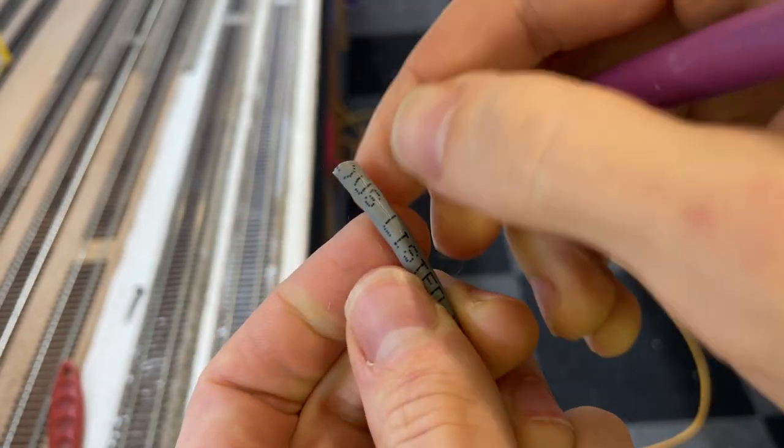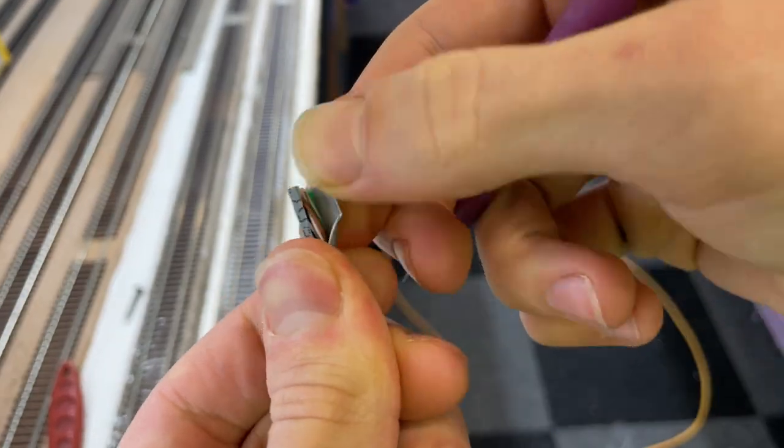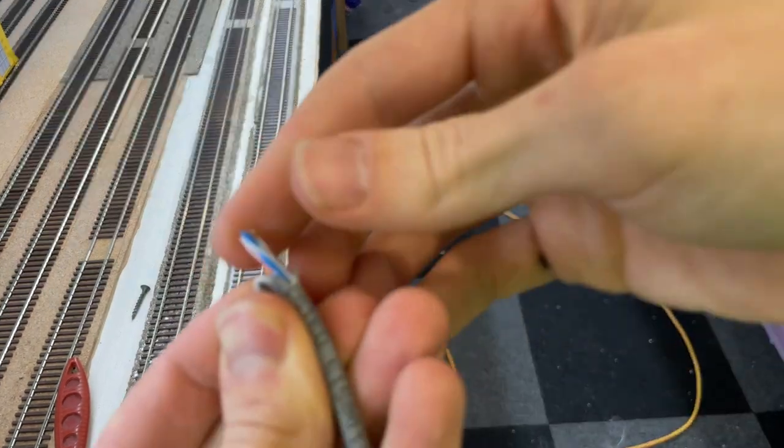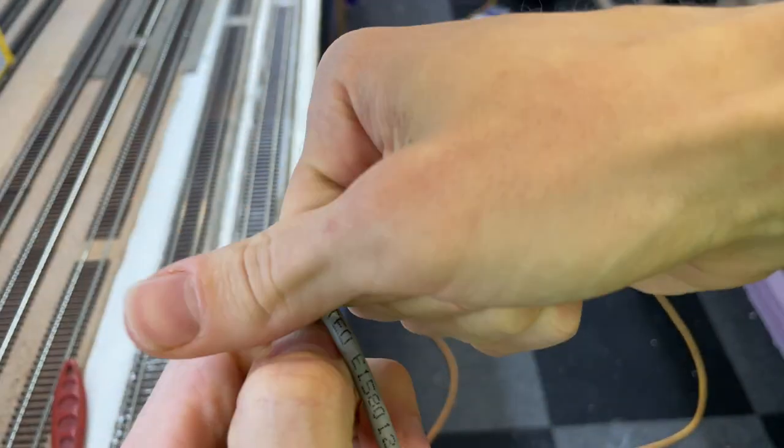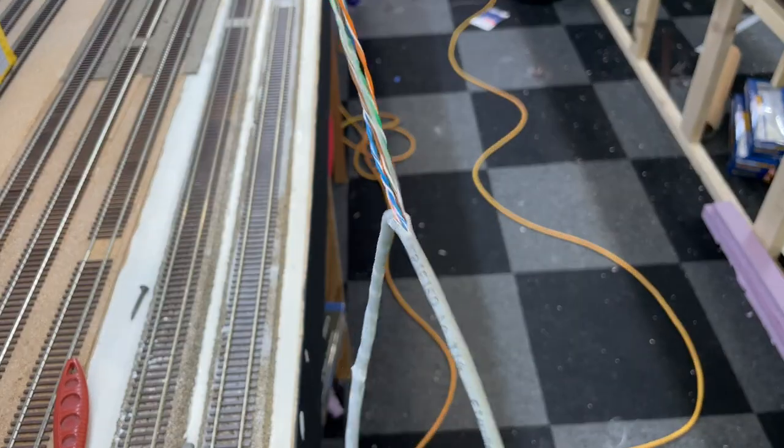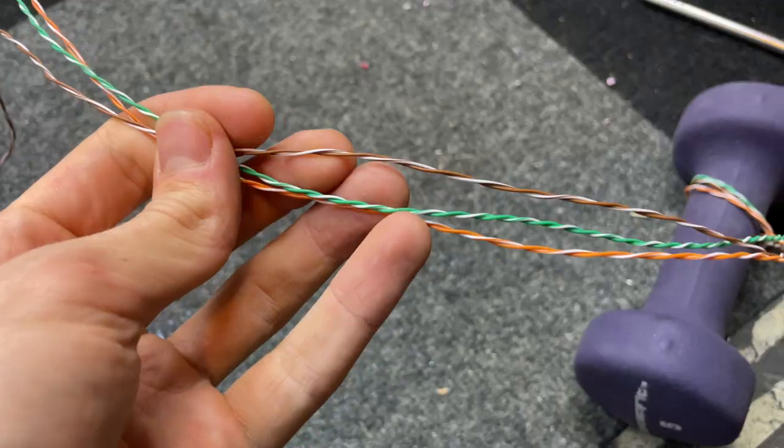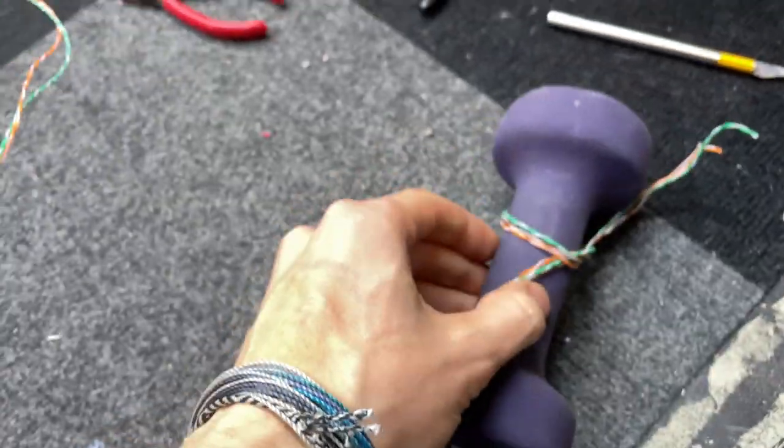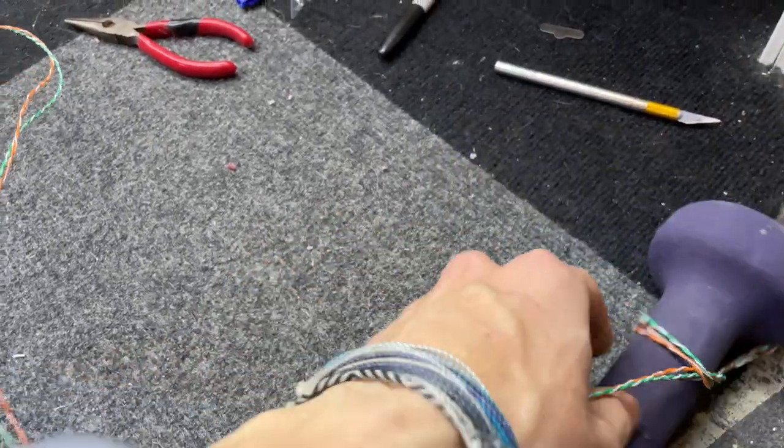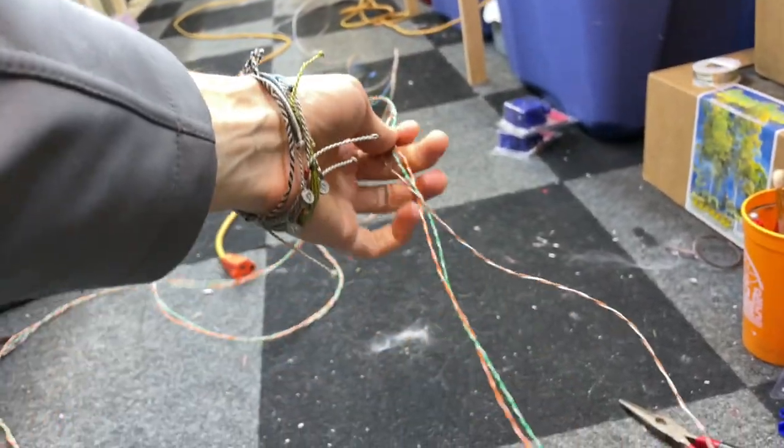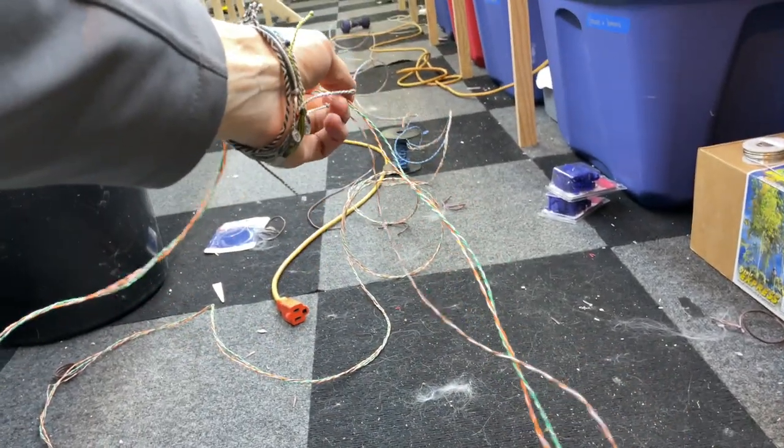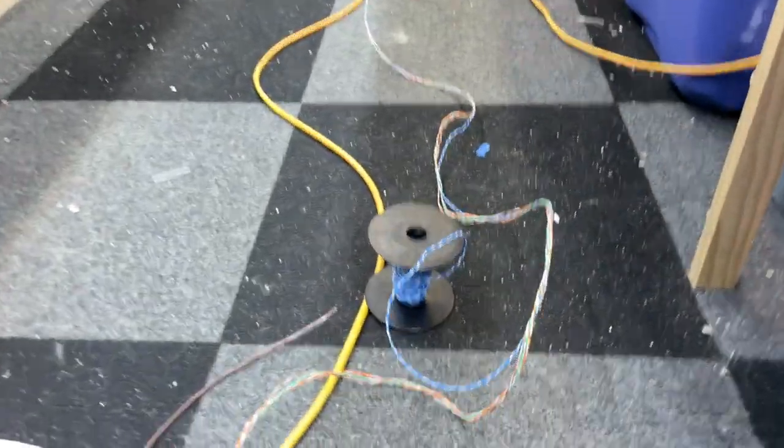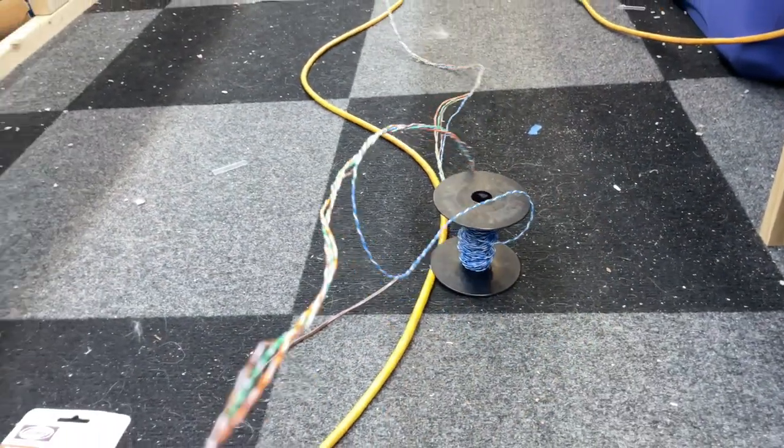To get power from the decoders on the control panel to the switches on the layout, I desheathed CAT5 cable, which is usually used in network wiring but you can buy from any hardware store. The CAT5 cable is convenient because each gray cable features four pairs of smaller gauge wire inside that are perfect for wiring up turnouts.